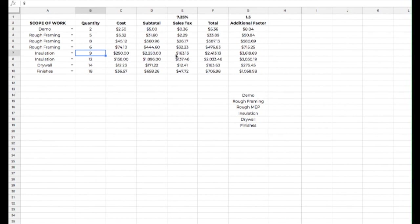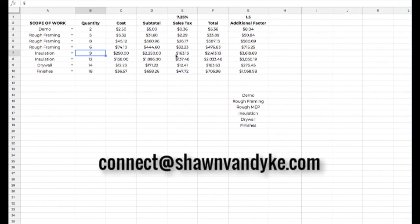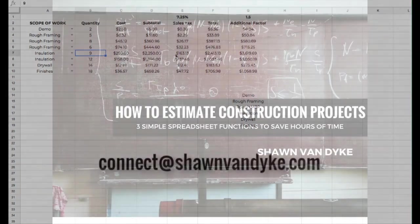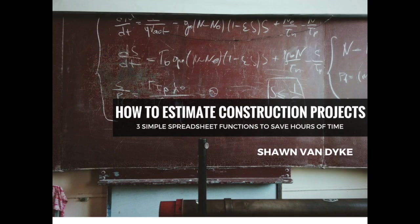So if you've got any other questions, let me know, contact me. My email is connect at seanvandyke.com, or you can find me on Instagram at seanvandyke and check out my website, seanvandyke.com, S-H-A-W-N-V-A-N-D-Y-K-E. Let me know if you've got any questions.